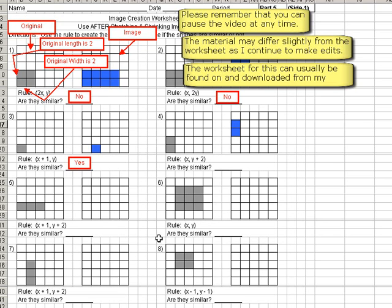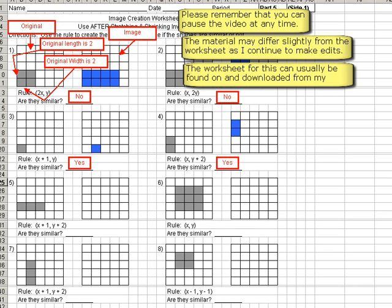So the last thing we have to ask ourselves is, are they similar? Is the number before the x and the y the same? That's all we need to look at. Don't look at whether we're adding or subtracting any numbers. That does not matter. That just moves the shape. So are they similar? The answer is yes.